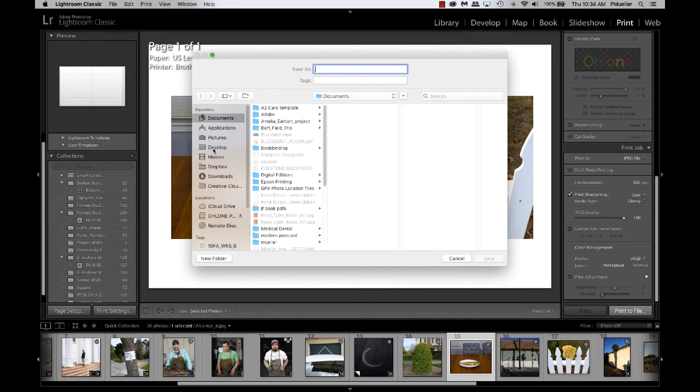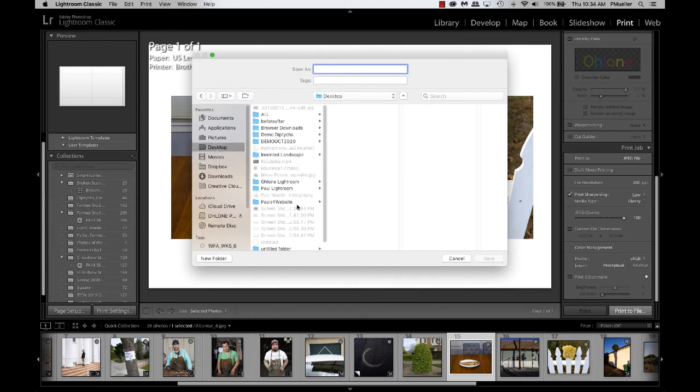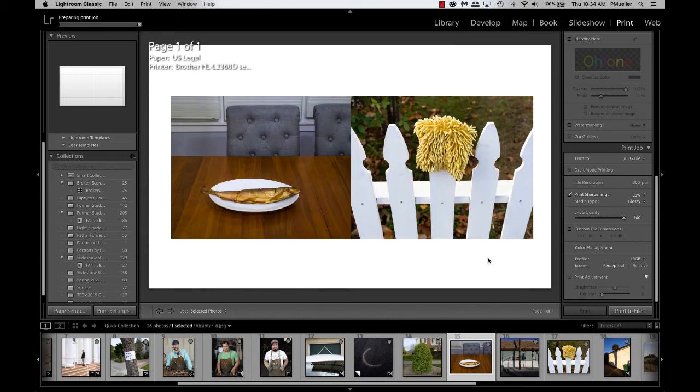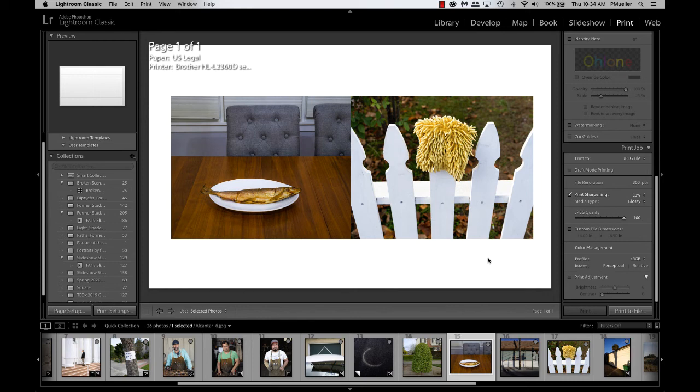And now, I have to choose where it's going, just like I was exporting it. So I made a folder on my desktop called Demo Diptych, so I'm just going to call this Demo, and save it there. So now it's in that folder.